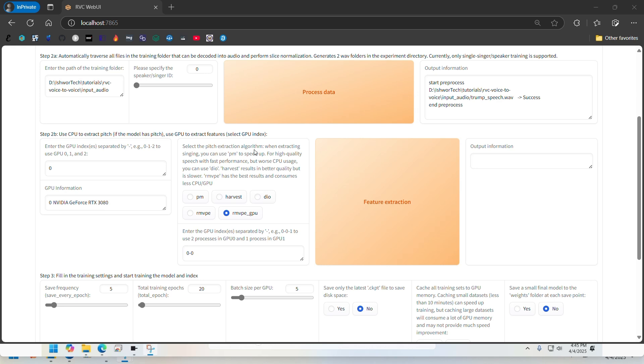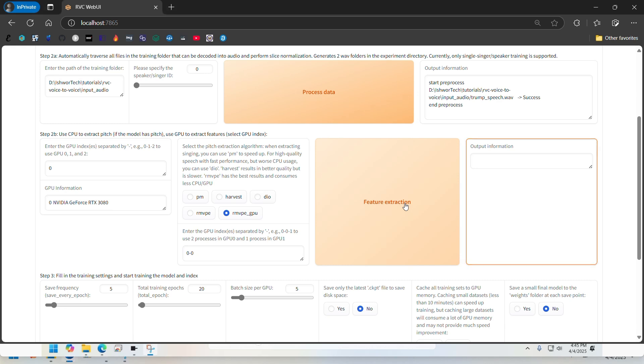For pitch extraction algorithms you have options. I am just using this option rmvpe GPU. It says it has the best results and consumes less CPU and GPU, so I'm just going to select it and run feature extraction.